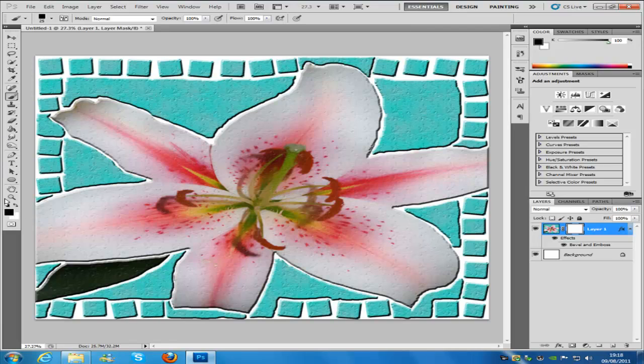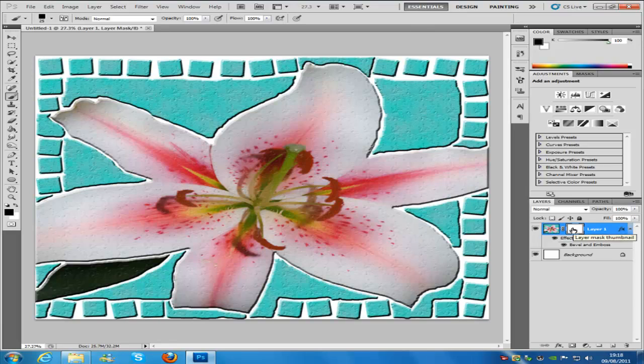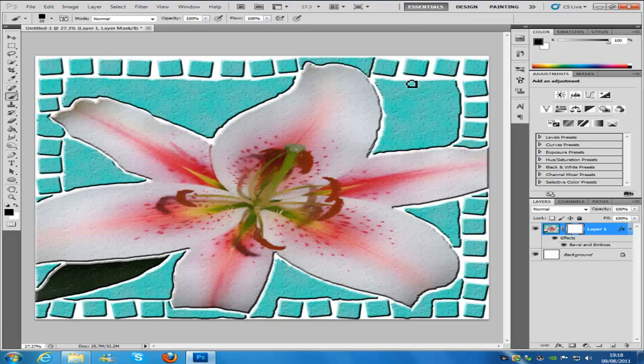Make sure we have the color set to black and we're clicking on the layer mask that we just made. If we lower our brush down, this allows us to carve out the next set of tiles. Just go around carving out the tiles that you want.